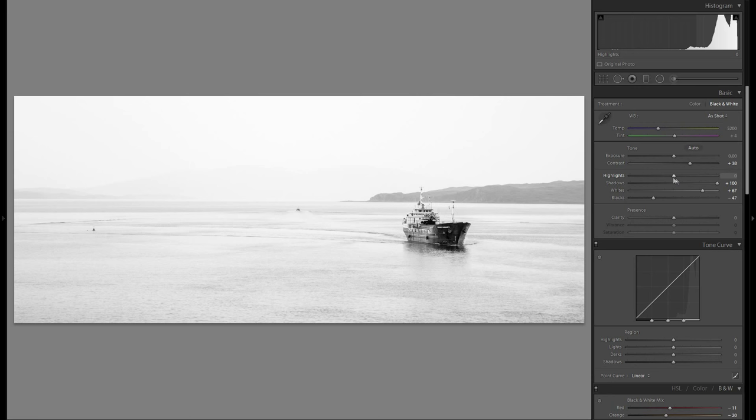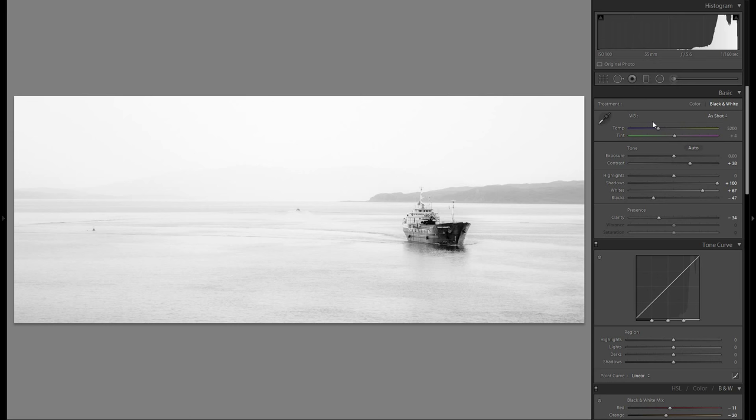Then let's see clarity. Definitely not gonna bring up the clarity. I'm gonna bring it a little bit down however, just to smooth out some of the water. And that looks pretty good.